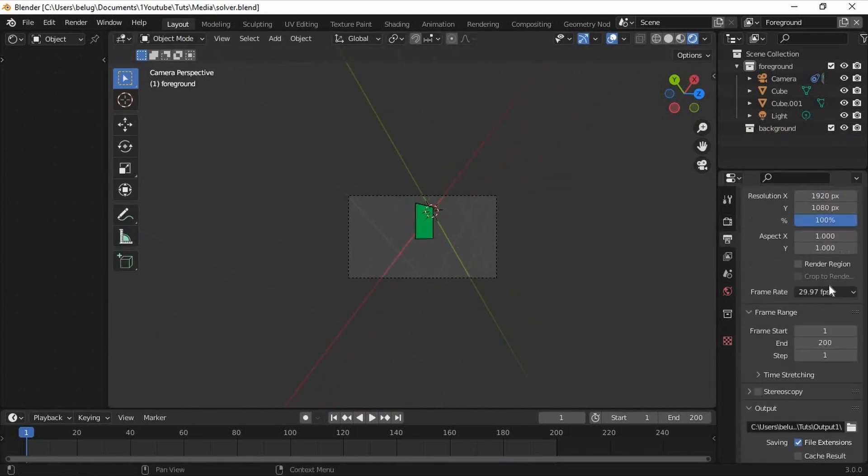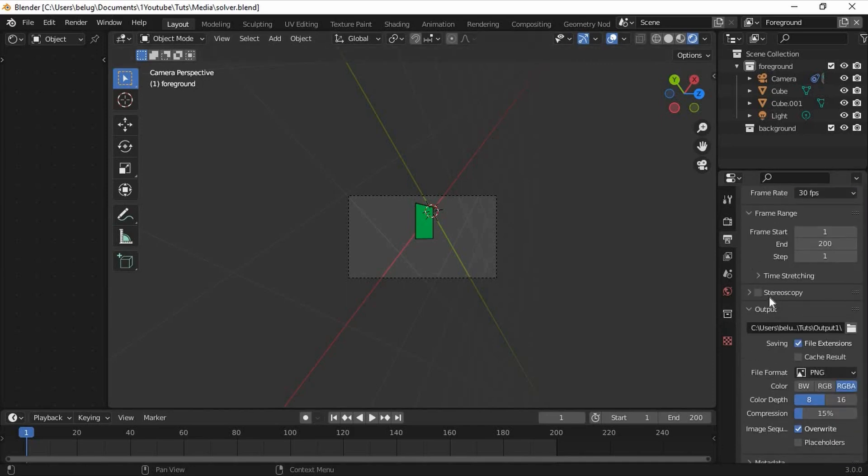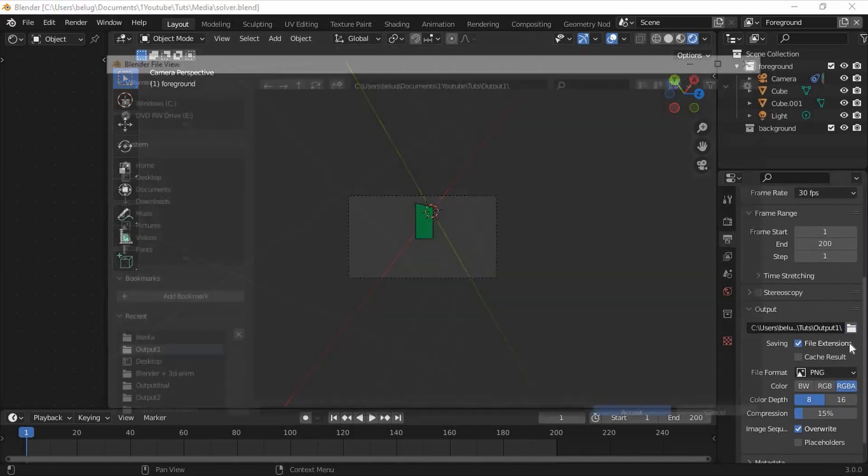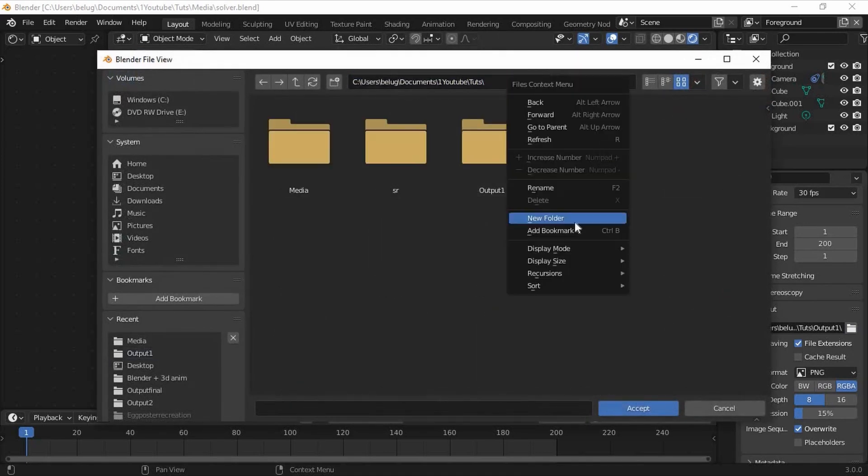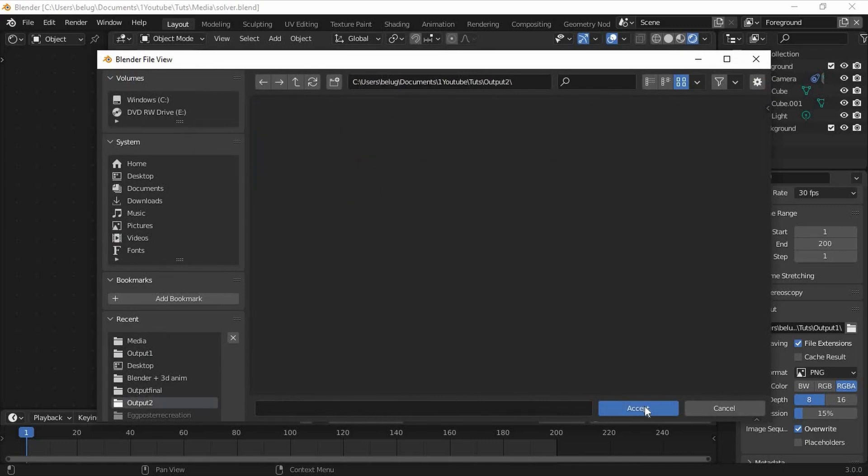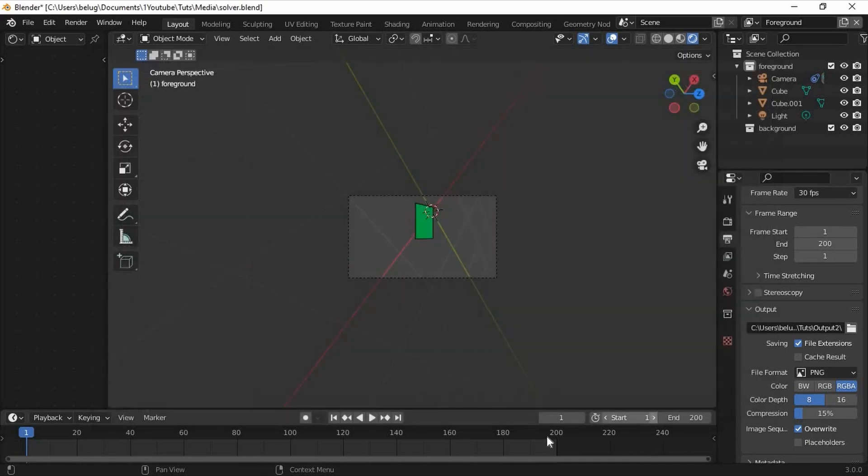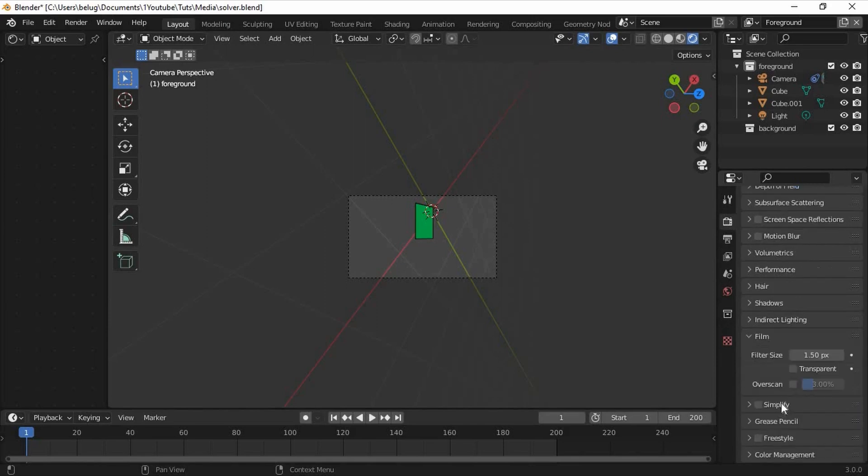Now in the output properties we can change the frame rate to 30 frames per second, which makes a little more sense for me. Now we can make a new output folder, I'll call mine output2. Click accept, then go to the render properties tab and under the film section click transparent.